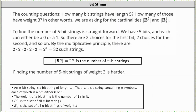Now let's consider two counting questions: how many bit strings have length five, and how many of those have weight three? In other words, we're asking for the cardinality of B5 and the cardinality of B5,3.